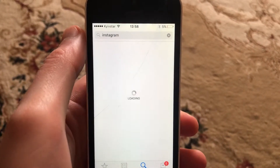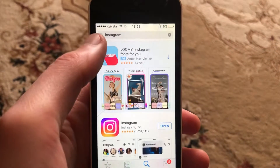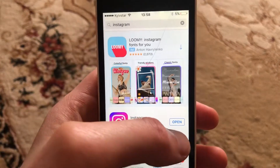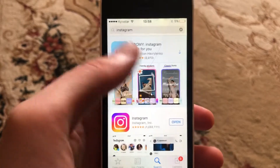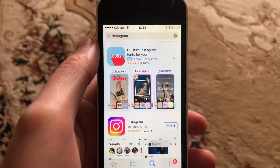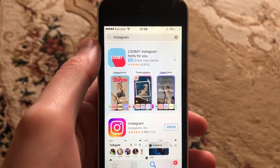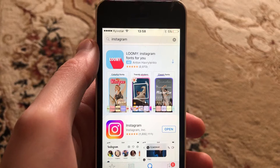If you have available updates, you will see here not open but update. Just tap on update and wait until the latest updates for your Instagram are successfully installed.